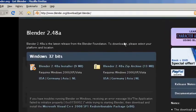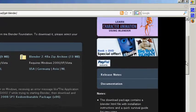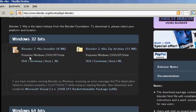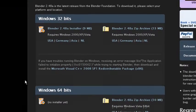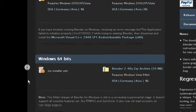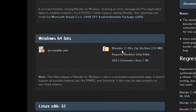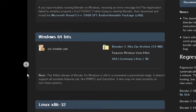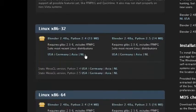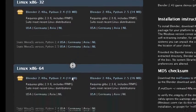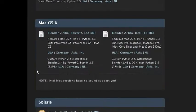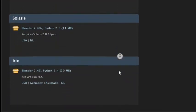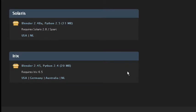The most recent versions are going to be available right here on the main download page. If you have Windows 32-bit, here is your installer — it's best to go ahead and just get the installer. For 64-bit Windows, there's no installer yet but you can download the zip file. There's also an option for Linux 32-bit and Linux 64-bit, and also Mac.